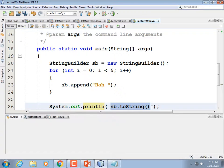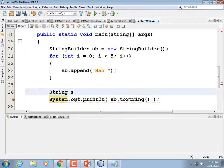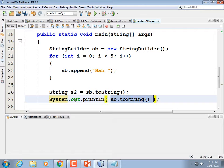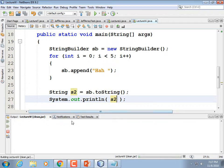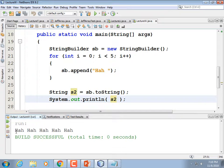Just to remind ourselves, sb is not a string, but it can be treated like one in many cases. You can get a string out of it with .toString(). When we run it, it printed out 'HAH HAH HAH HAH HAH'. Now what if you want to insert something into the first position? The syntax is a little different than you've seen in other languages.